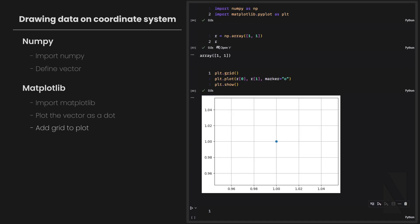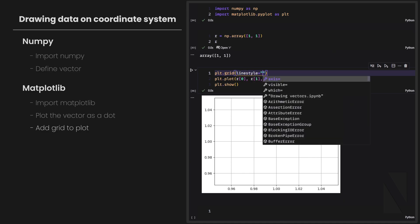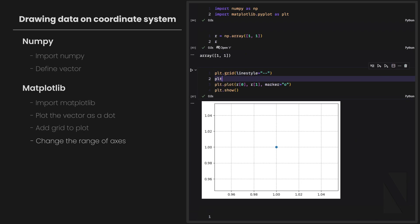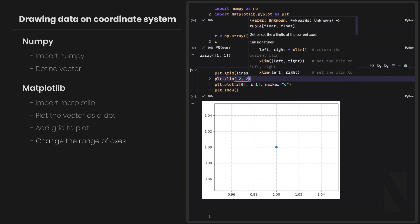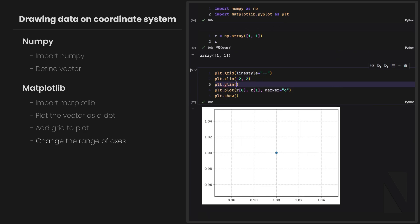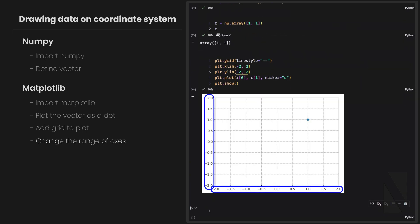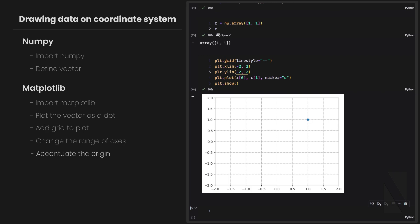I also want to have the origin inside my figure. To change the range of numbers in a plot, I can use the xlim and ylim methods in Matplotlib and give them the range of numbers I want to show. Additionally, to accentuate the origin, I draw two different lines on my plot — one where x equals zero and another where y equals zero. This time I don't want to draw a dot; instead I want to draw a line on the coordinate system.